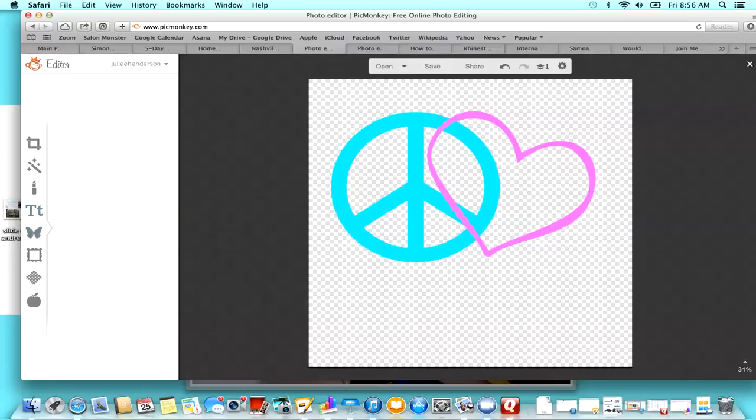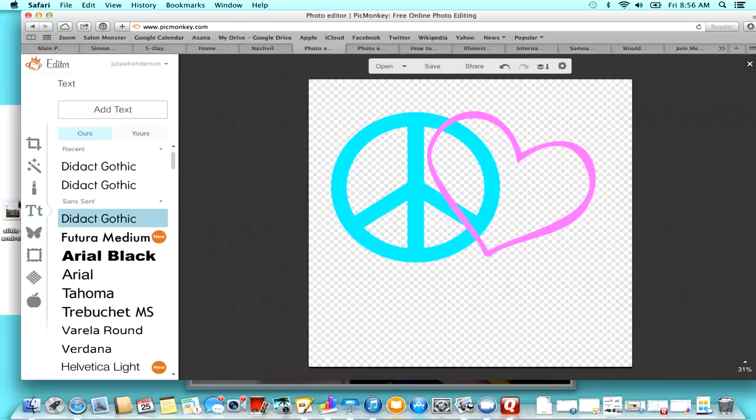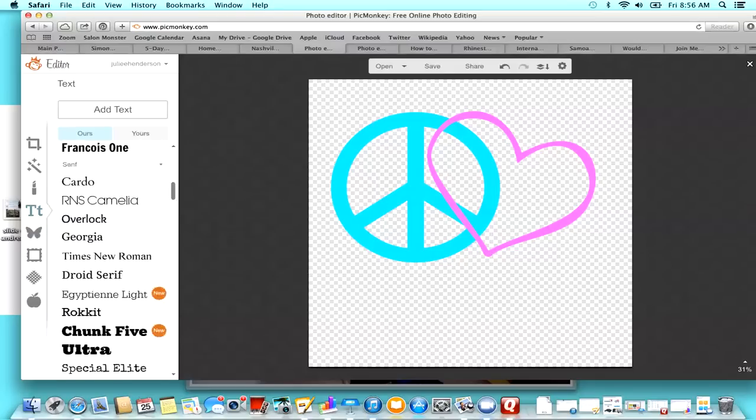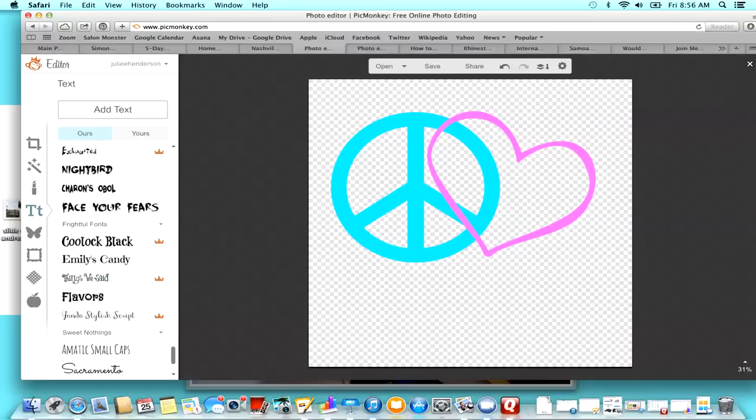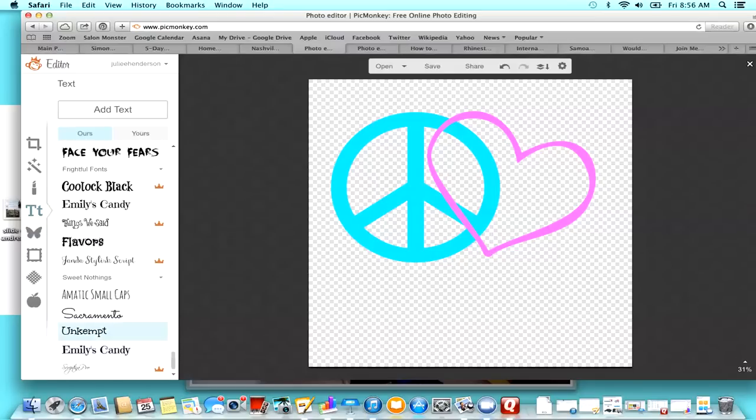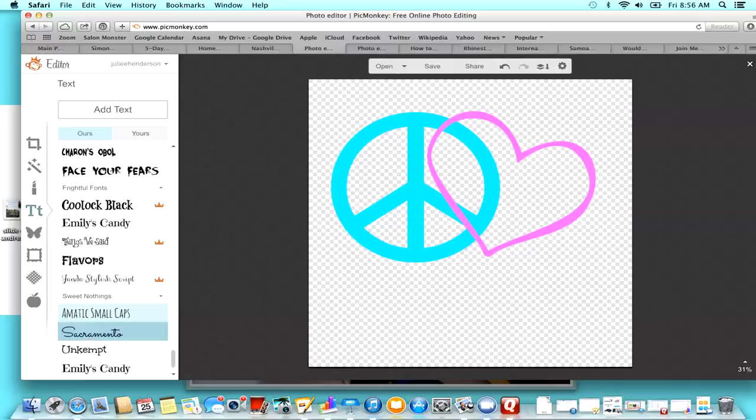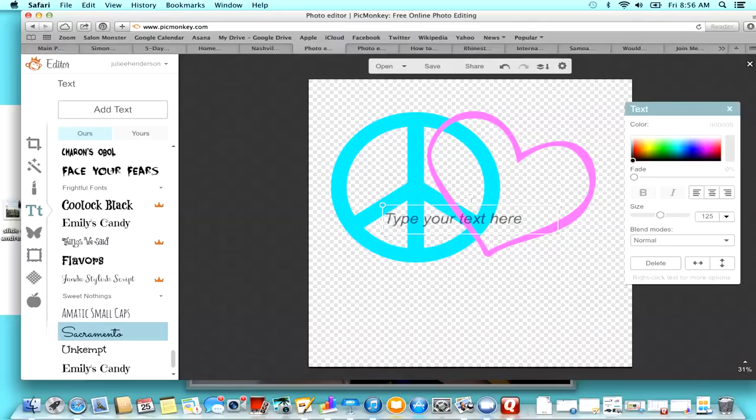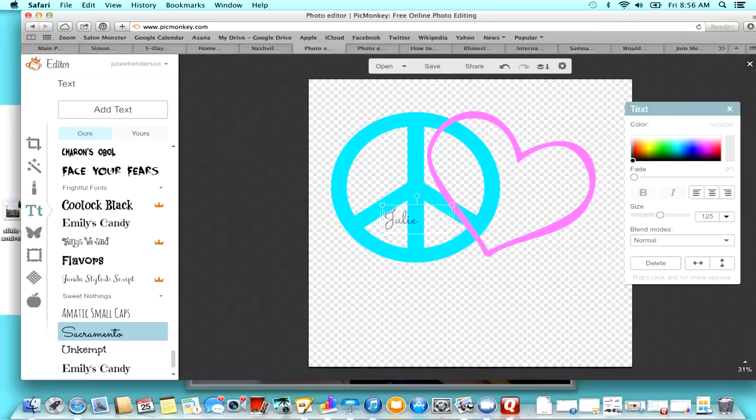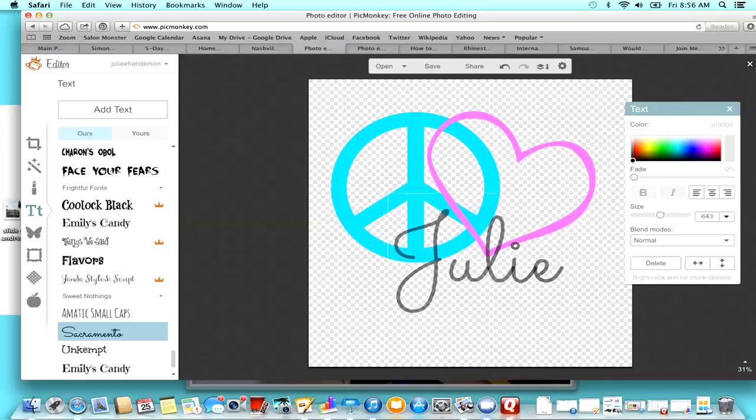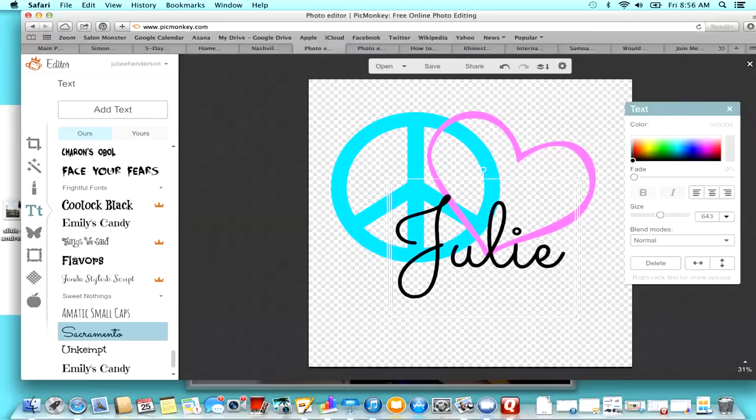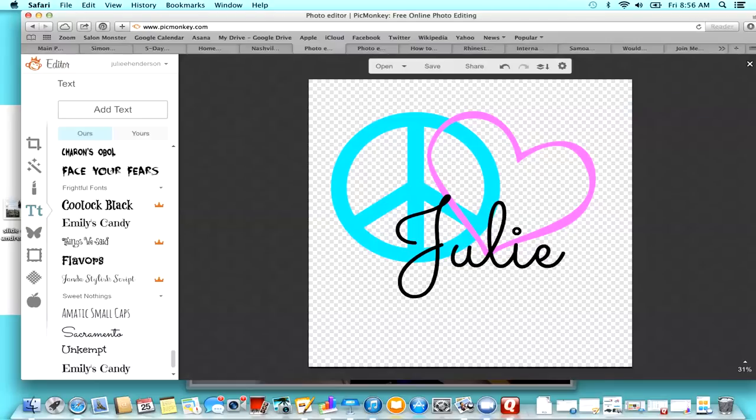And then I just went and added a text, and for mine I chose the Sacramento font. And so that right there is my signature that I made for my website, and I put it at the bottom of my blogs and some photos I put it on also. So when I save it, it's going to show up just like this.